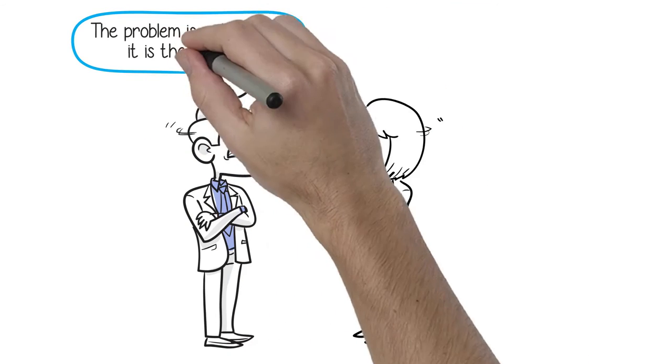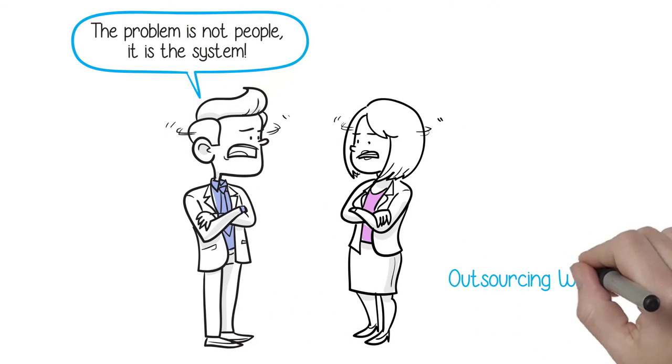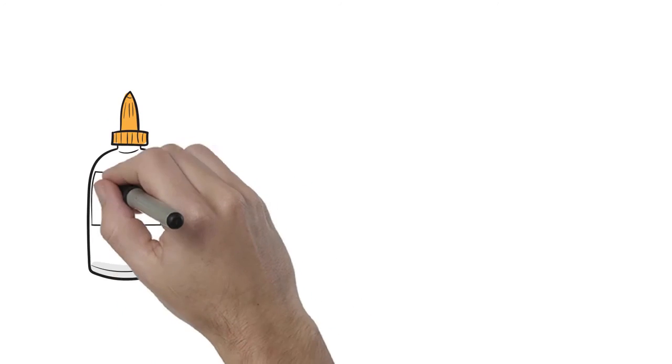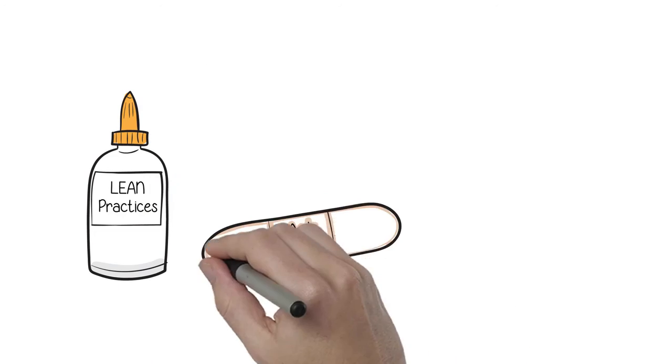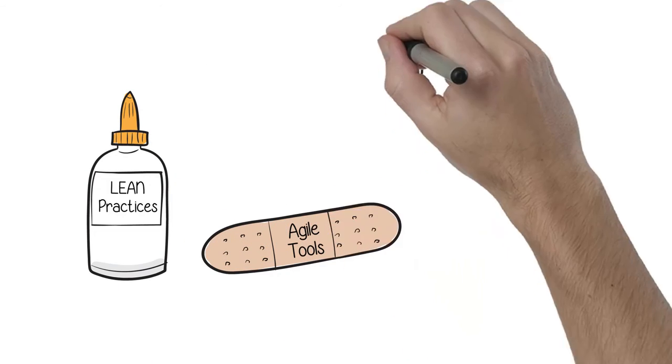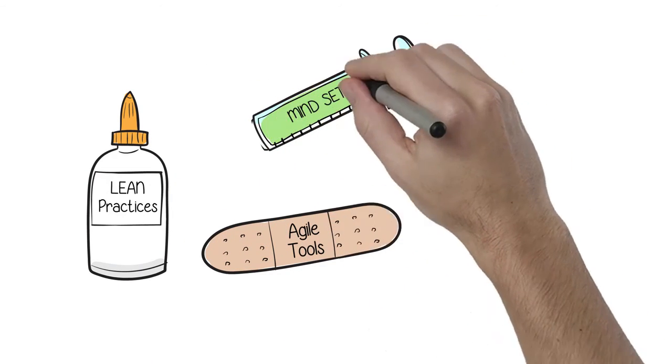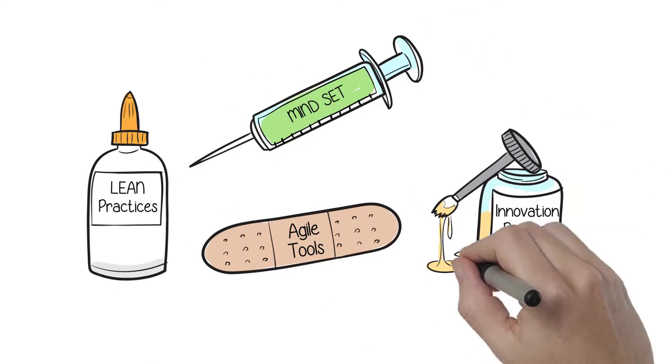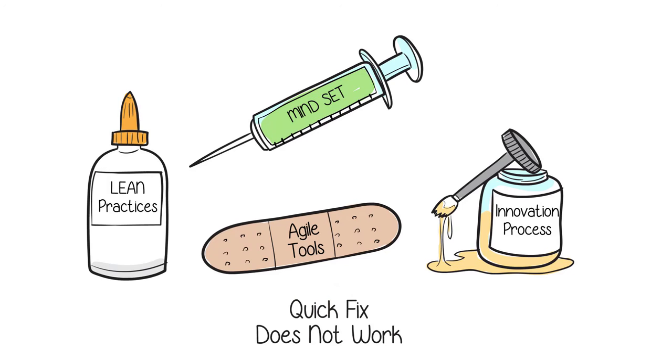The problem is not about people. It is the system. Outsourcing the leadership problem would complicate things even more. But just using lean and agile best practices to improve the coordination does not solve the root cause, which is the over-specialization of the people and fragmentation of the organization.